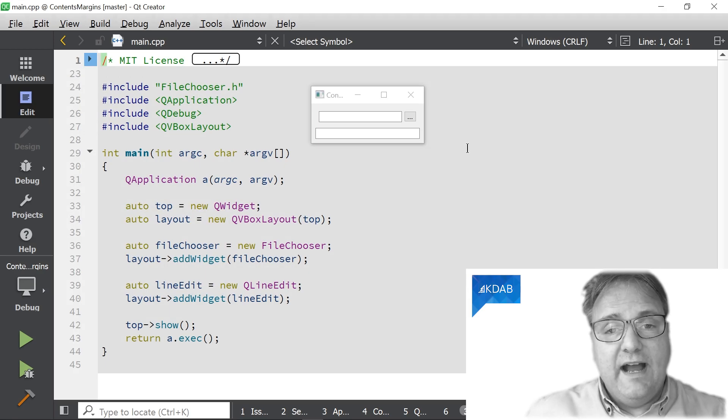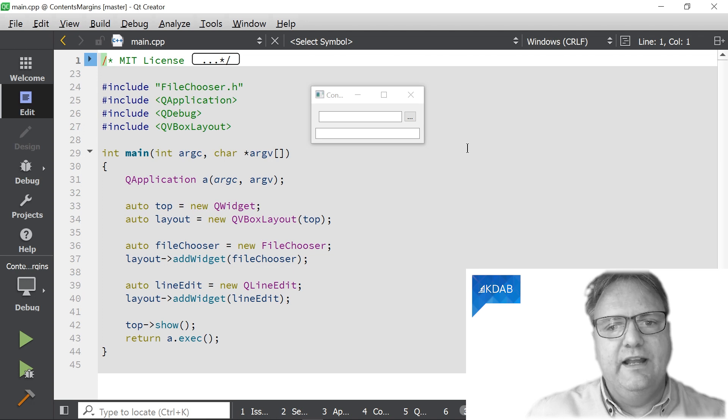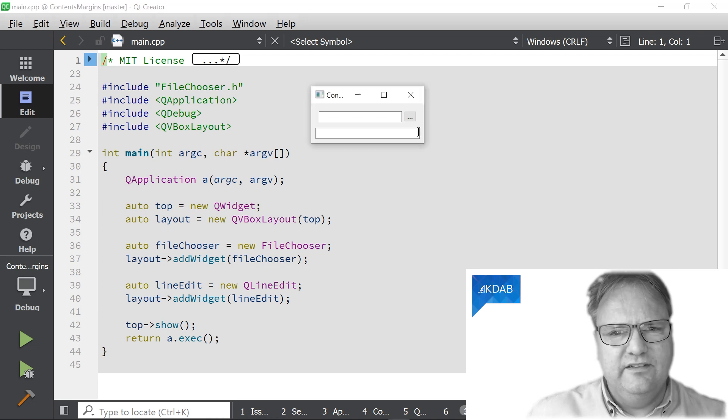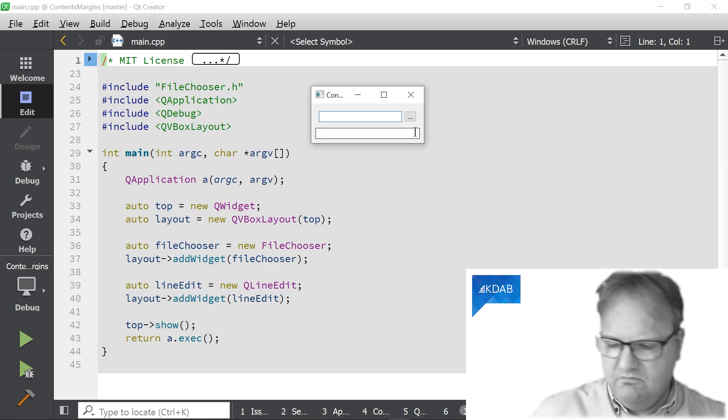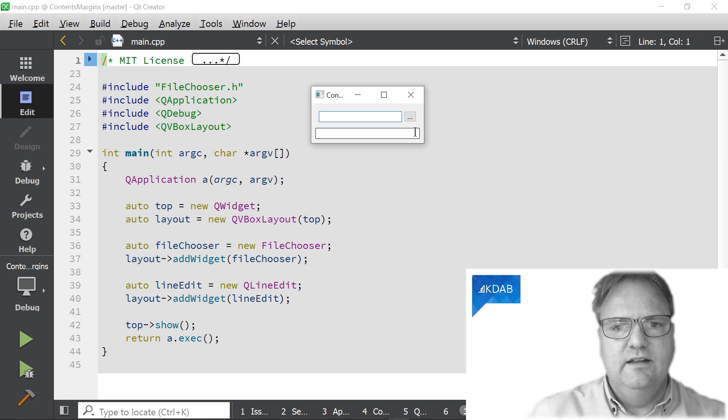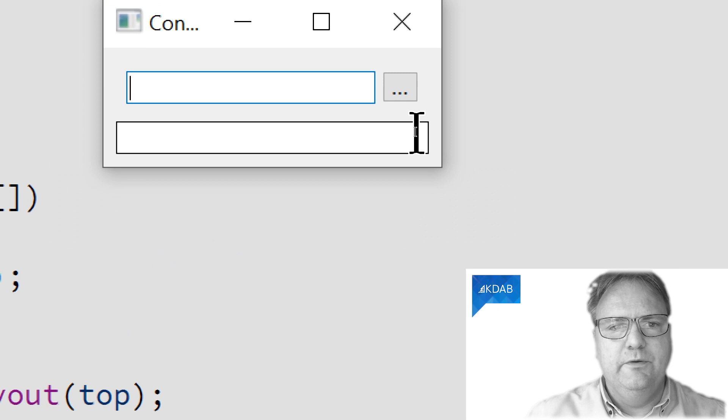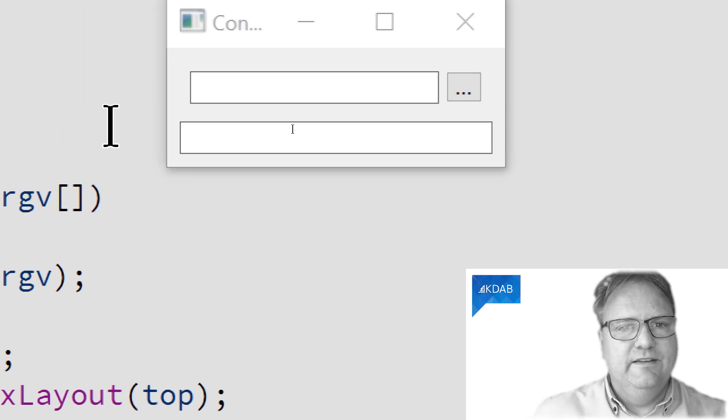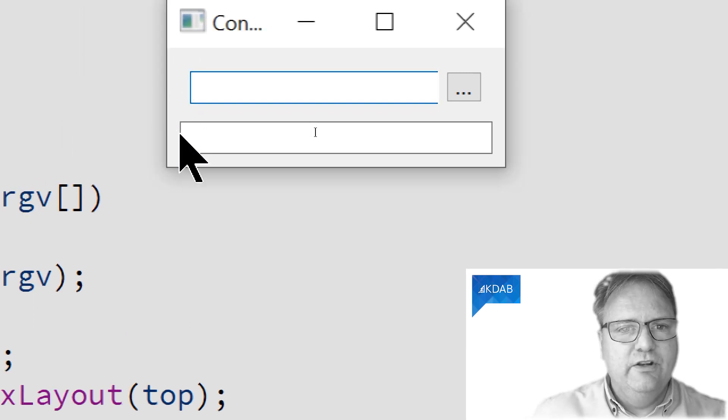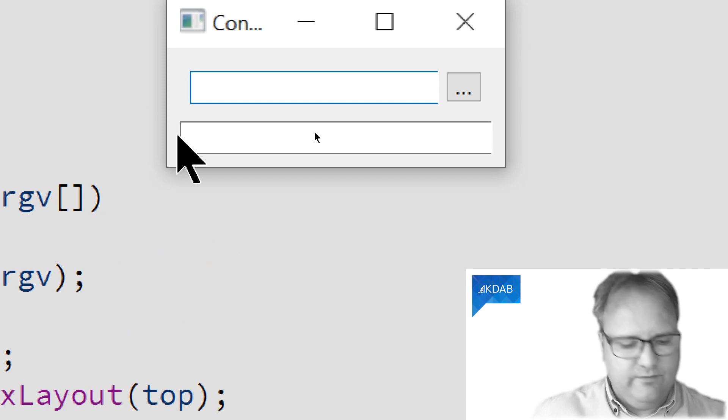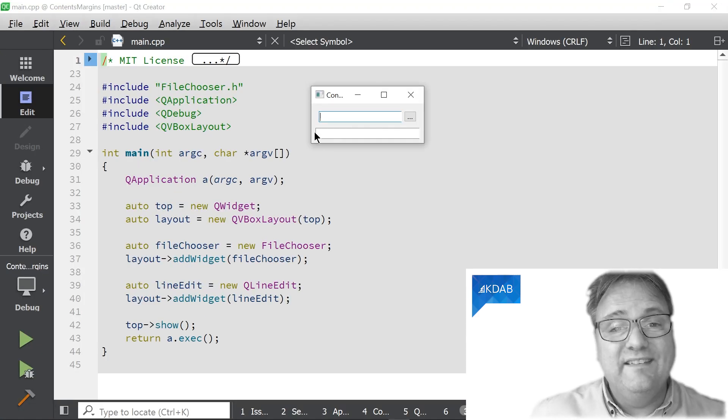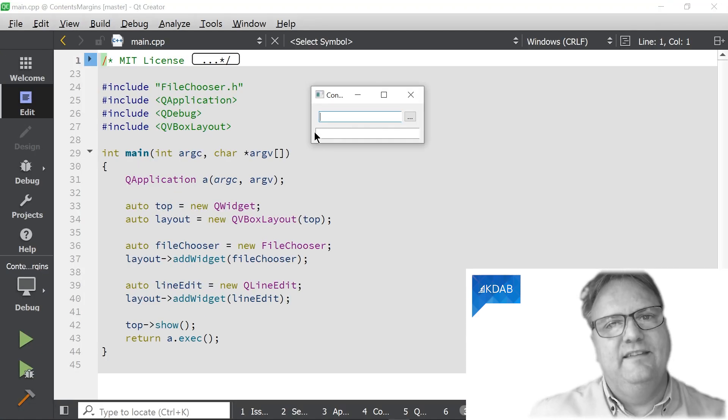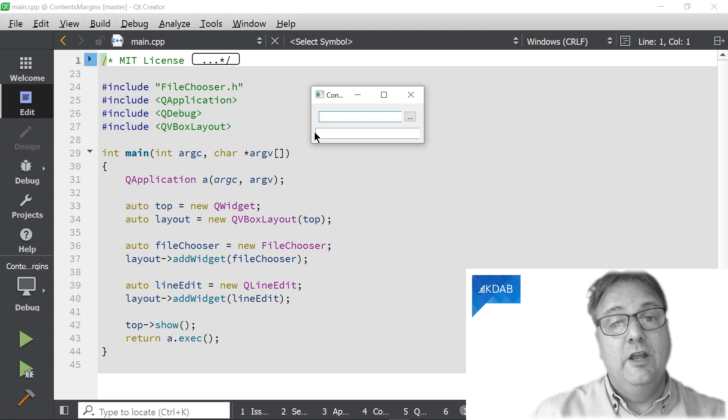Observe how the two line edits here do not line up. What? You can't see? Let me help you. There we are. This edge here does not match this edge down there. Why is that? That's exactly what this episode is about.